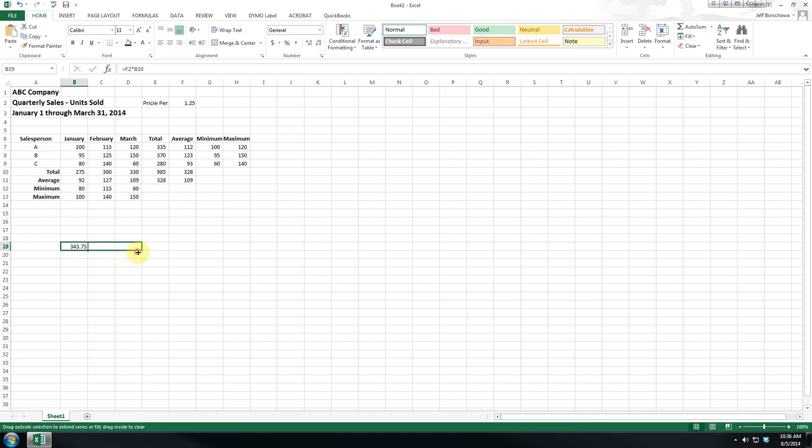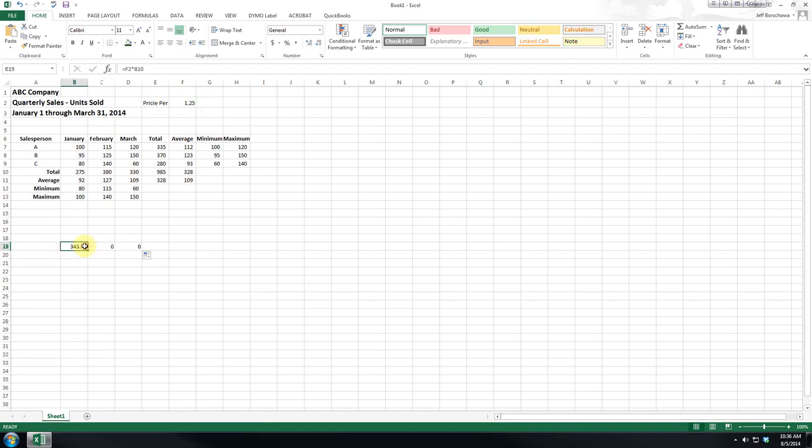Now if we just copy this over, you can see that Excel adjusts the column here as well as moves this over one.